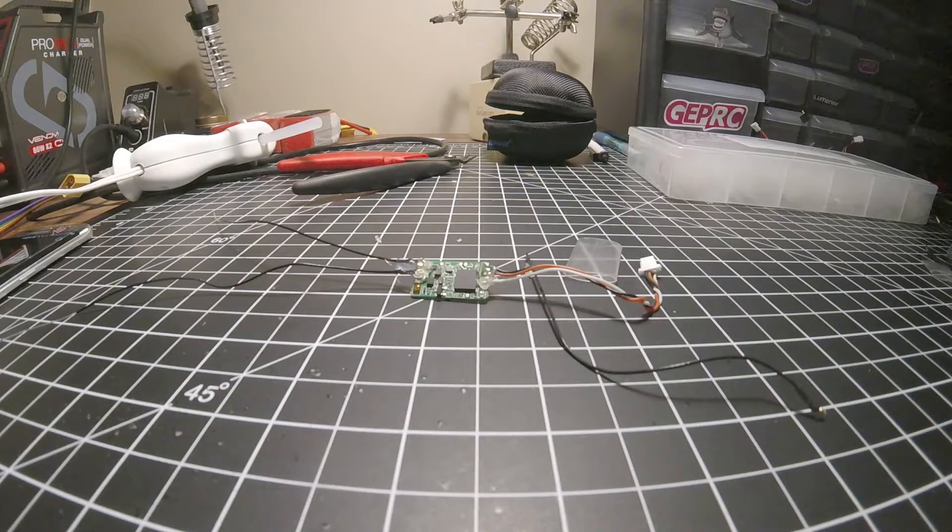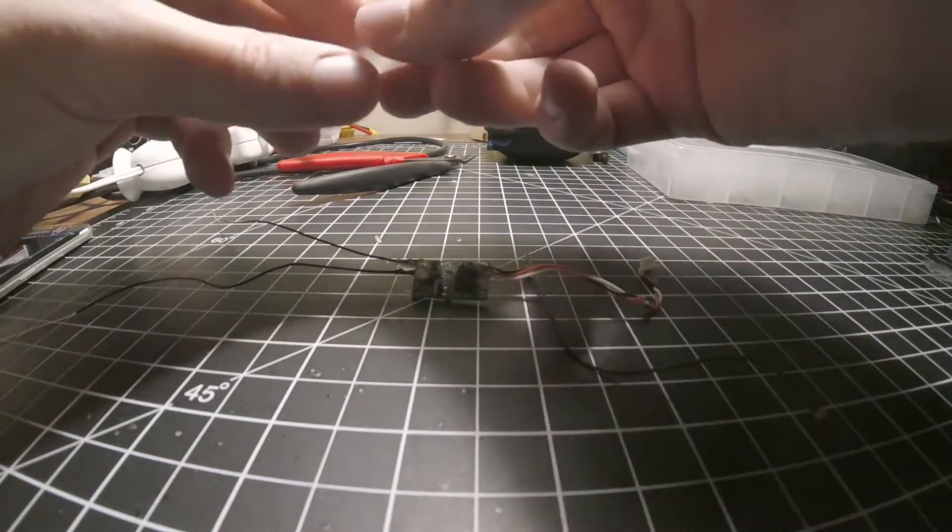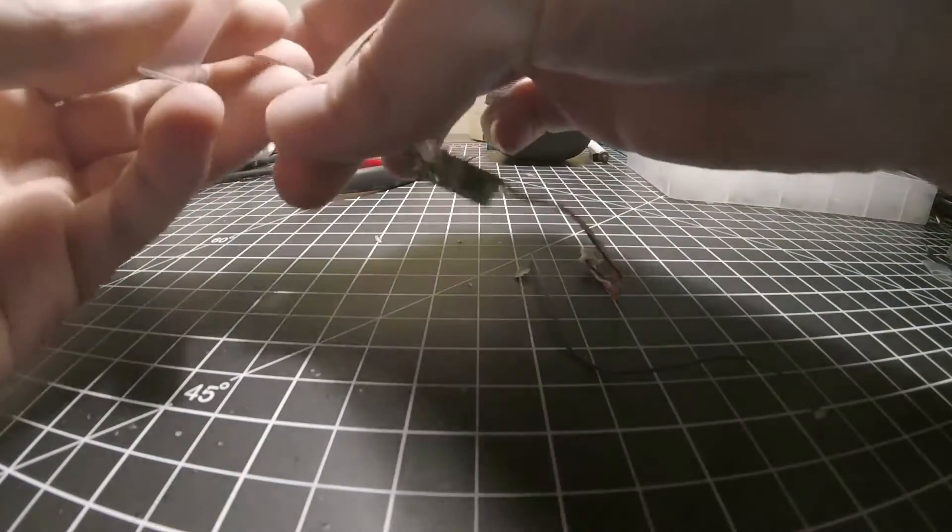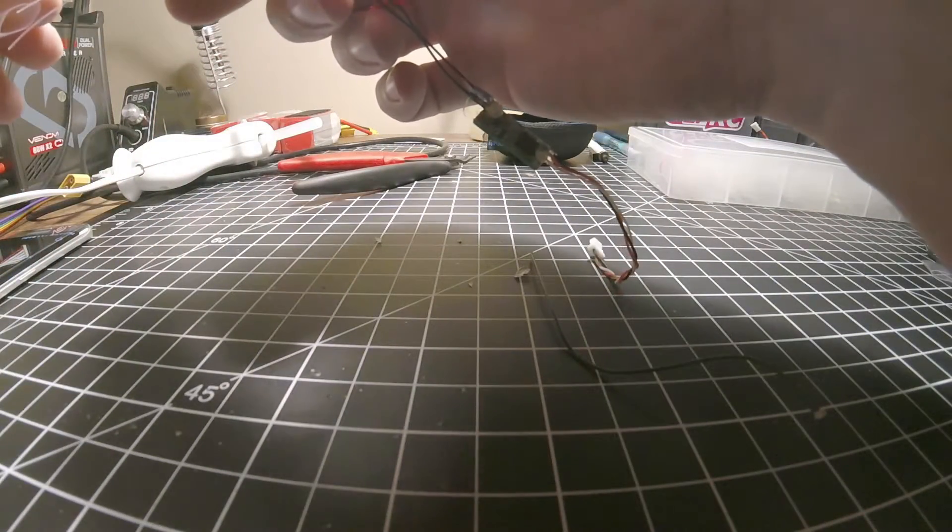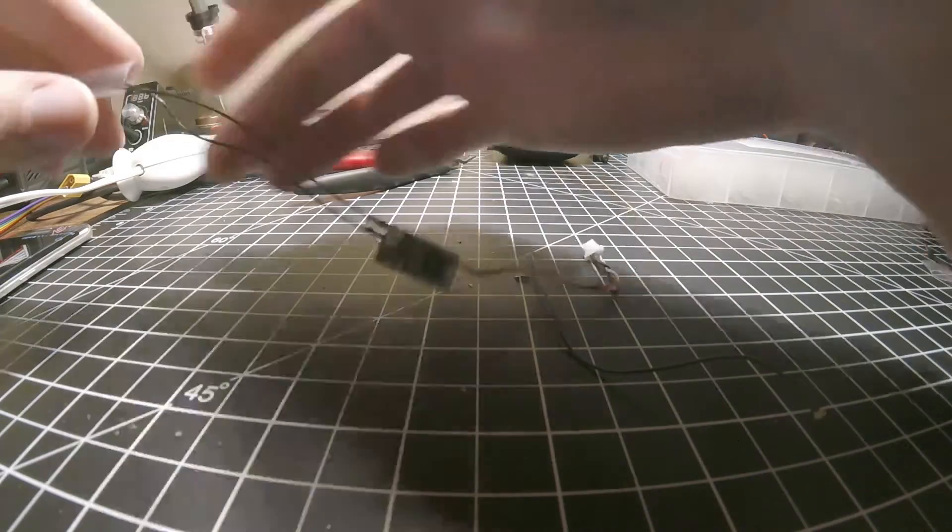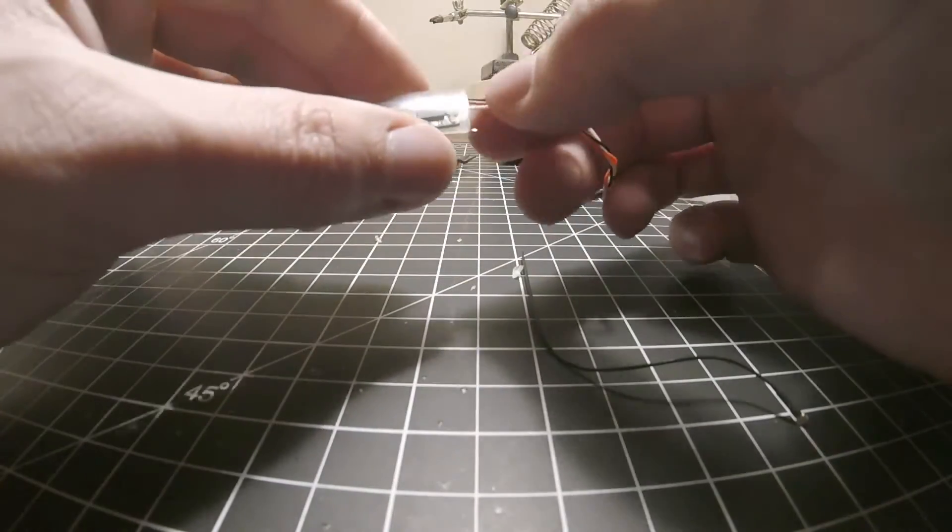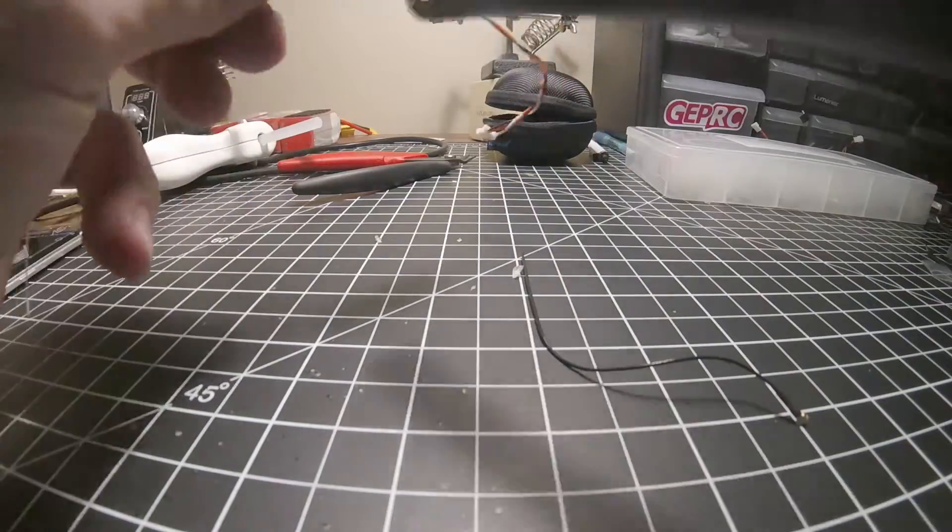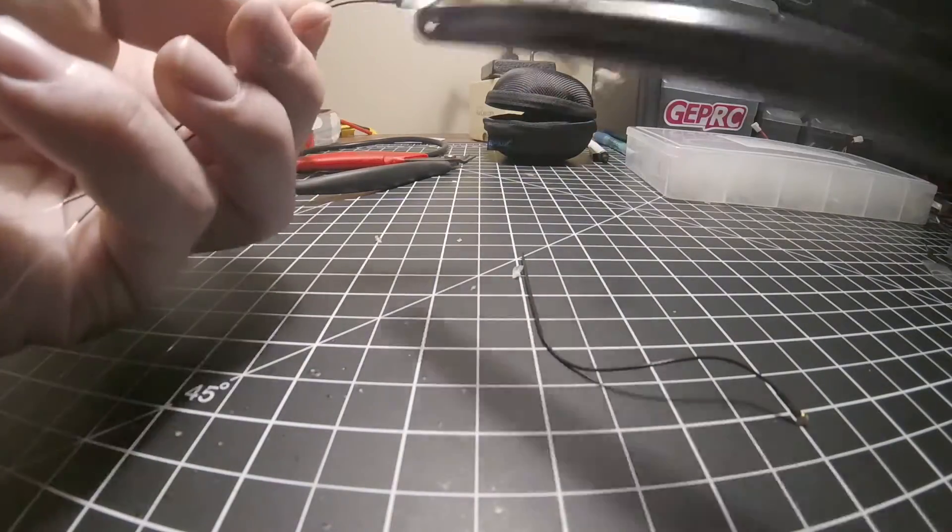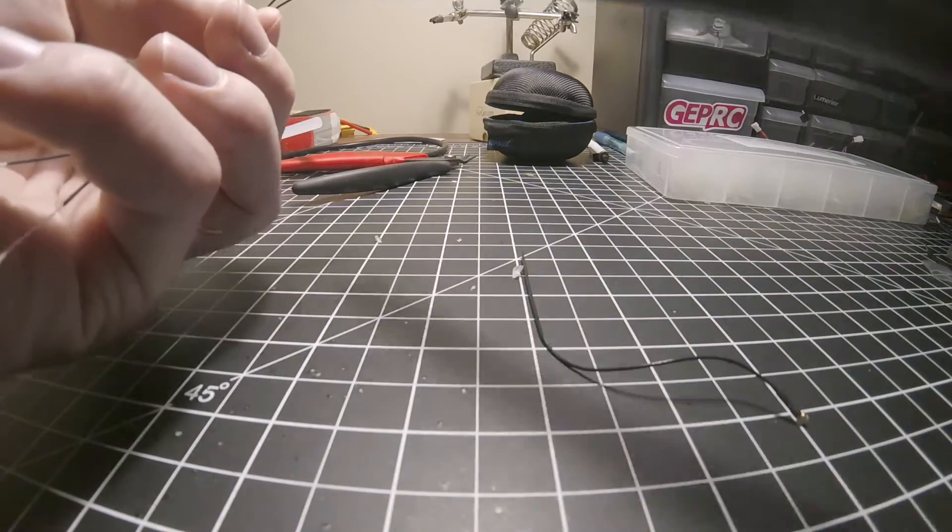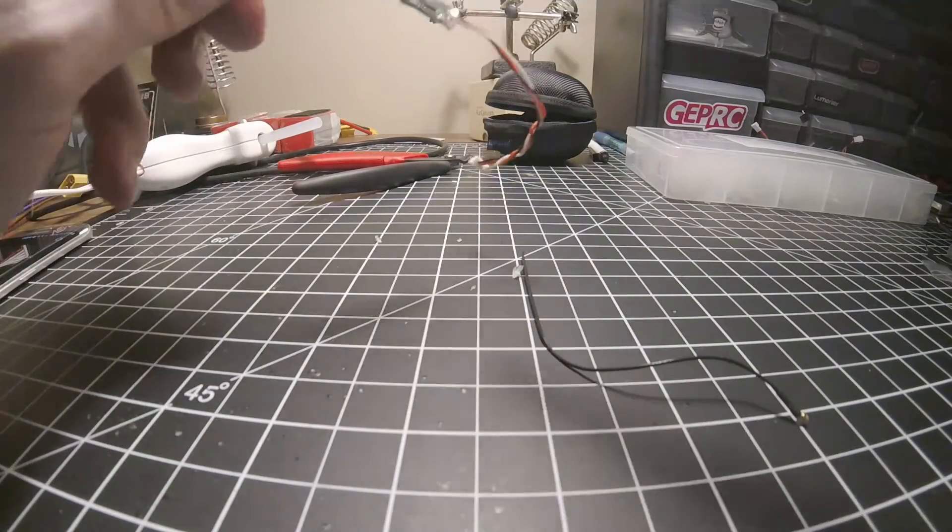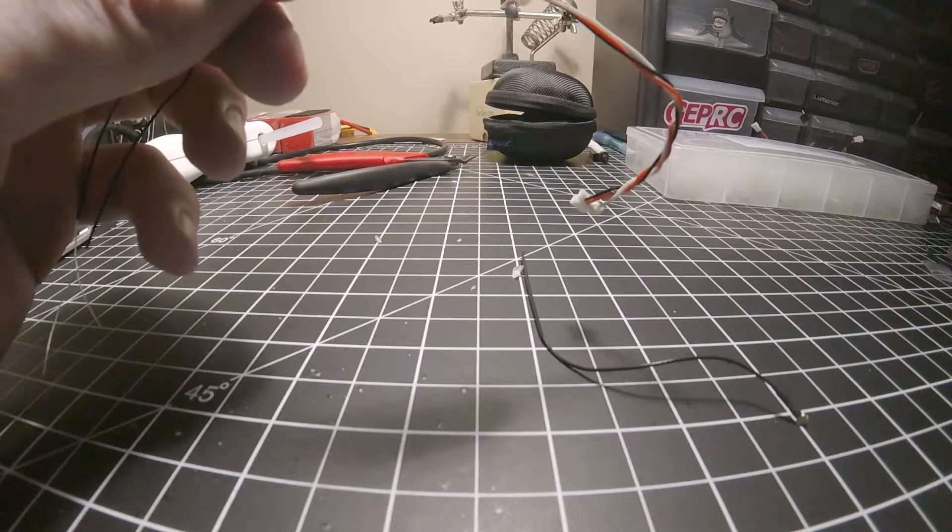I just put this shrink wrap on that way it doesn't short with any of the carbon fiber that's on the frame. I put it inside there. Yeah, that looks pretty good.